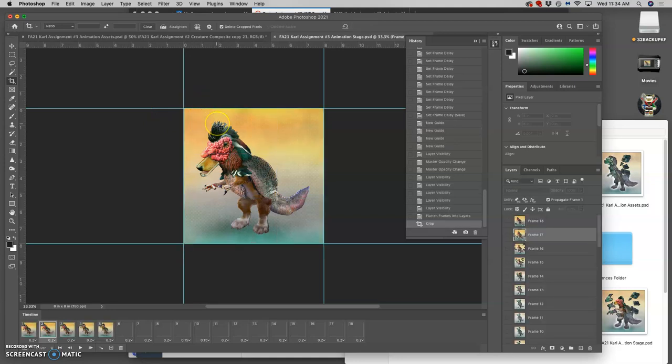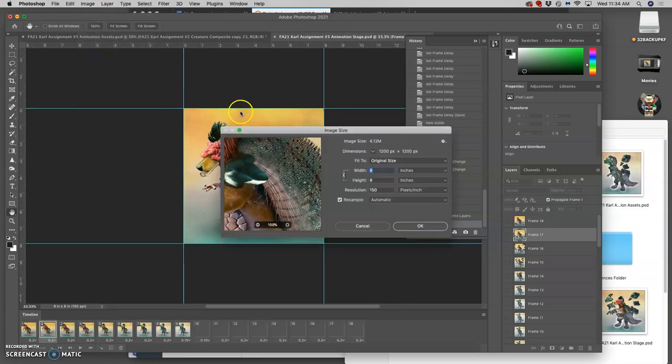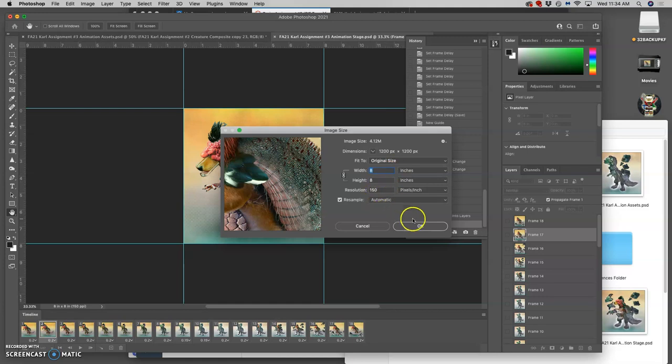Once you've done that, go to image size and just confirm that it is 8 by 8 inches by 150 pixels per inch, just in case it got tweaked or changed a little bit. You want it to be a perfect square. You want it to be 8 by 8 inches and you want it to be 150 pixels per inch.